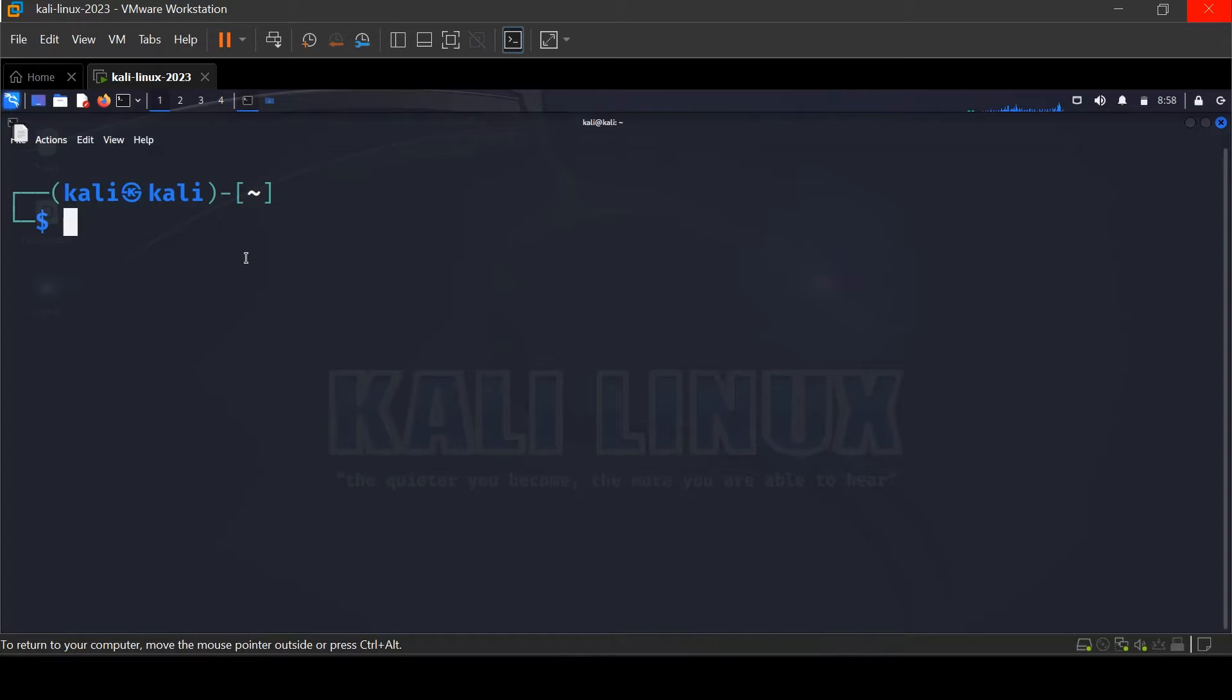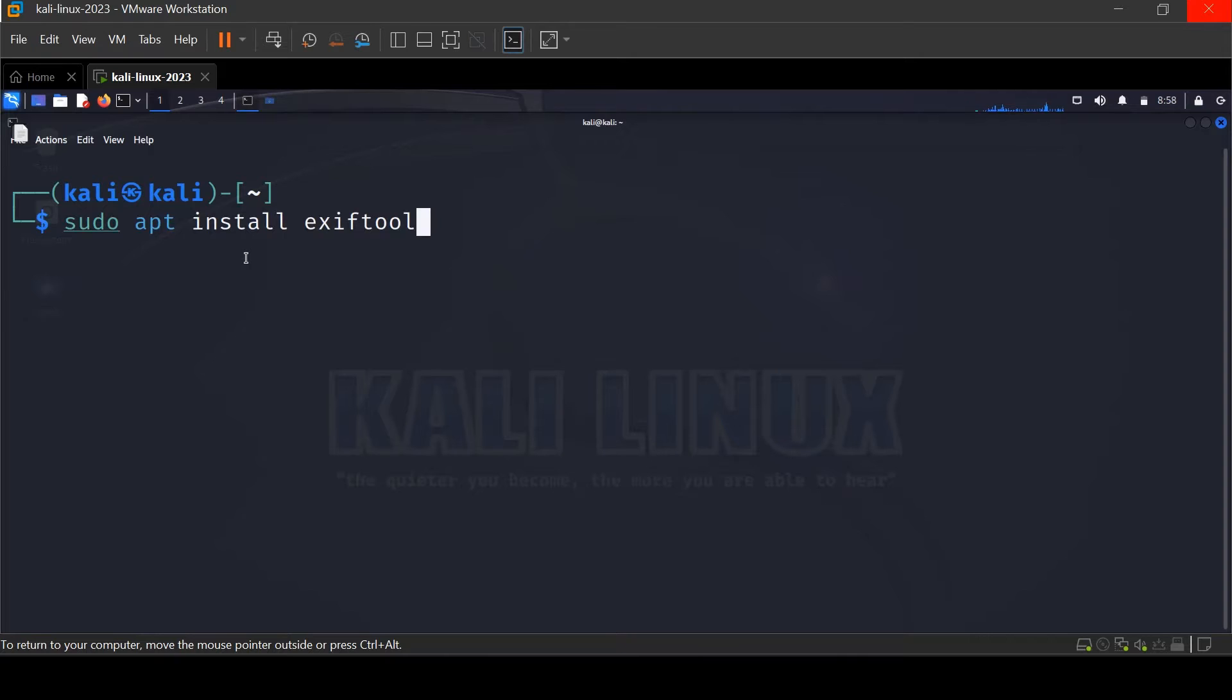First you need to install exiftool, type sudo apt install exiftool.